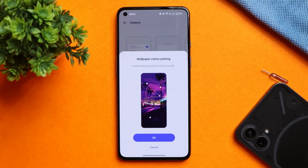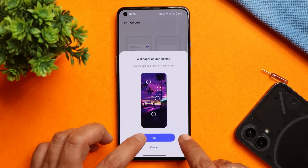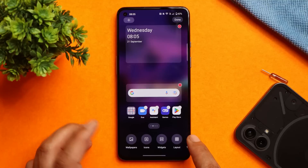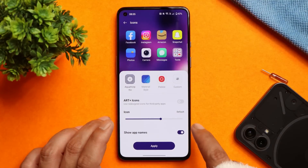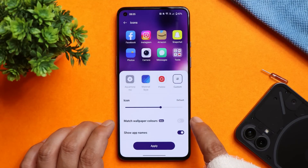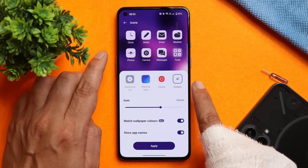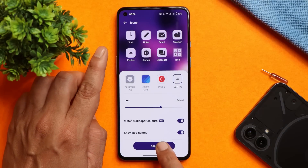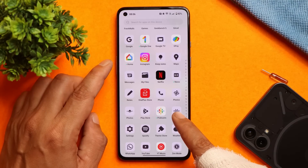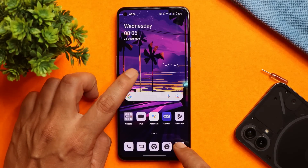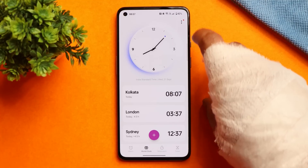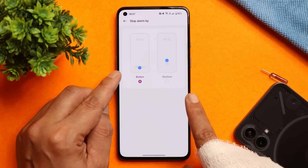OnePlus 9 users have been waiting for the Material You theming, or wallpaper color picking feature, which is now available on OxygenOS 13. There's also a themed icon feature — in the icon section under Custom, if you scroll down you'll find an option called 'Match Wallpaper Color.' If enabled, all applications adapt to the wallpaper color. However, not every application is supported, and when enabled the UI looks quite weird, so I won't be using this feature until all applications are supported. We also have the shadow reflective clock in the Clock application and new gestures to stop the alarm.